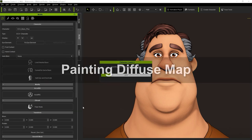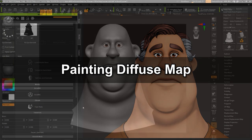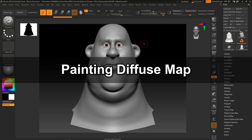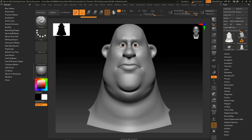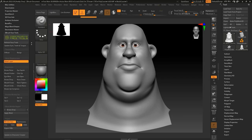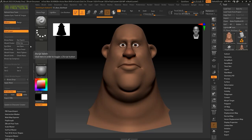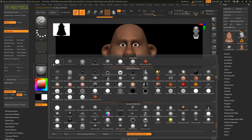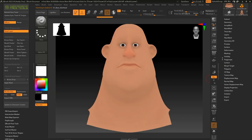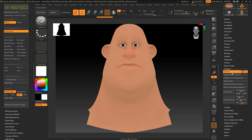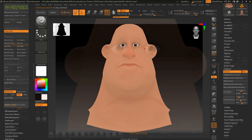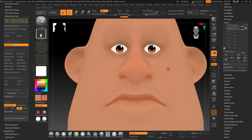Once the model is loaded up in ZBrush, we can custom paint the Diffuse Map. To get started, click on Diffuse to display the map, set it to Flat Color, and then MRGB at the top, and Polypaint from Texture to convert the Diffuse Map to Polypaint. From there, turn off the Diffuse Map and go ahead and begin the character painting.